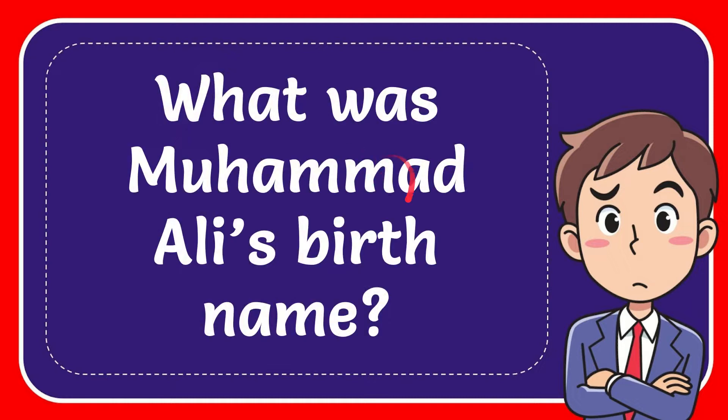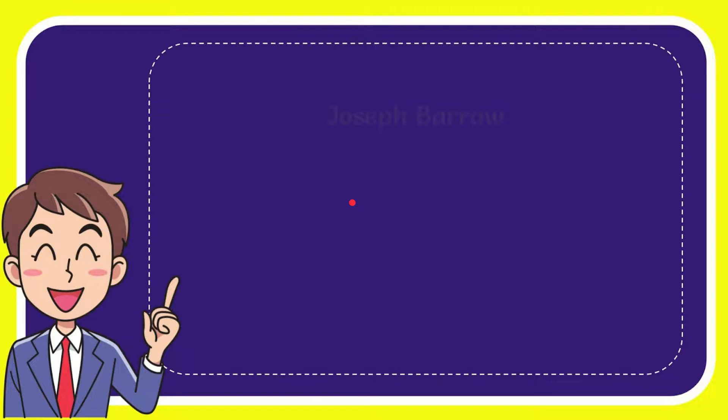In this video I'm going to give you the answer to this question. The question is, what was Muhammad Ali's birth name? I want to give you a list of the options and here's the list of the options.